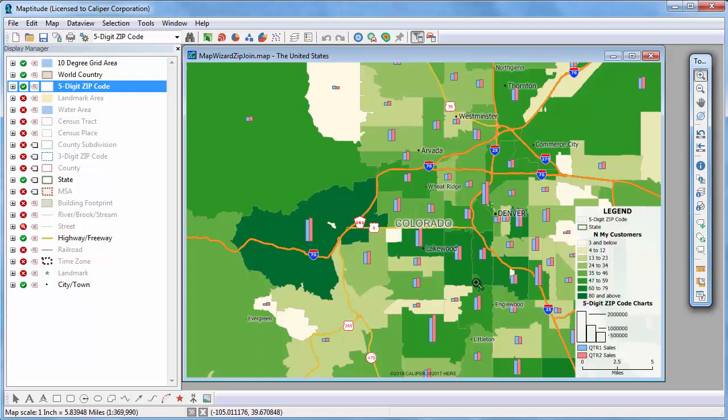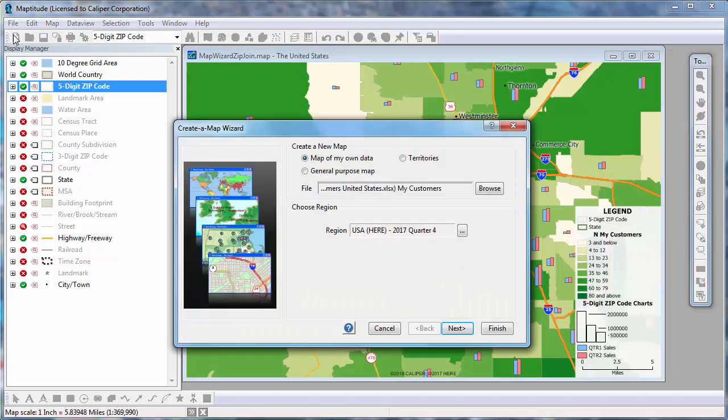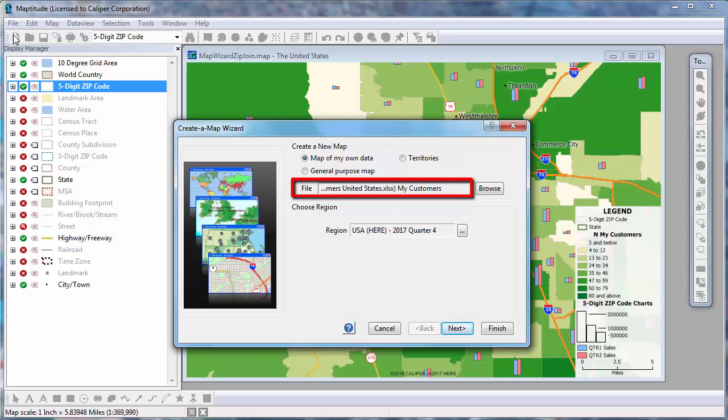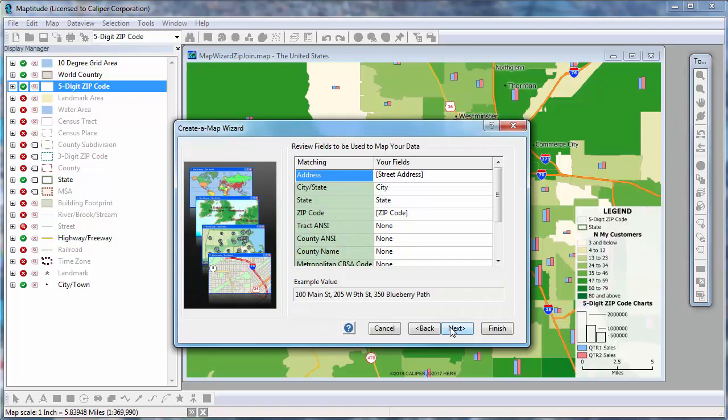Now let's start Create a Map Wizard again to make a pin map of the customers. Again, I'll click the New File button to launch Create a Map Wizard. Notice that Maptitude remembers where your customer data are, so I'll click Next, and Next again.